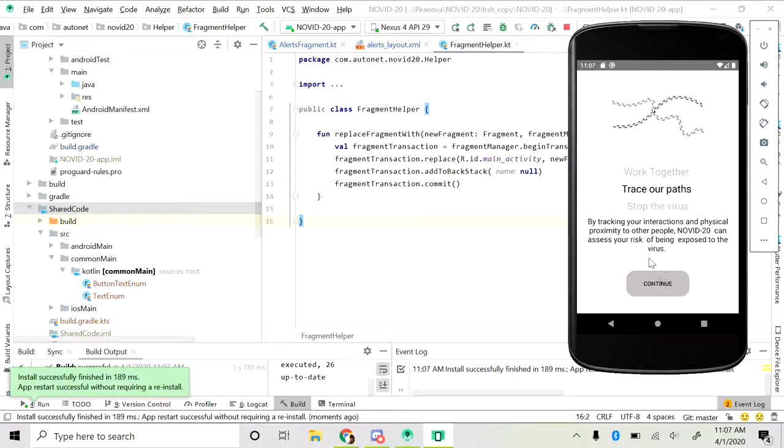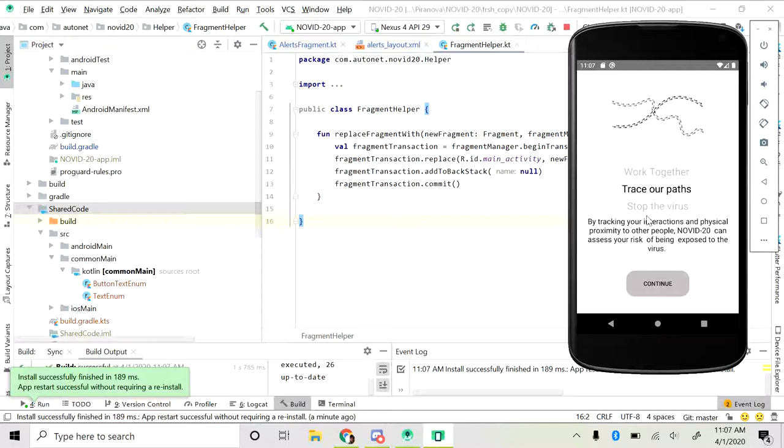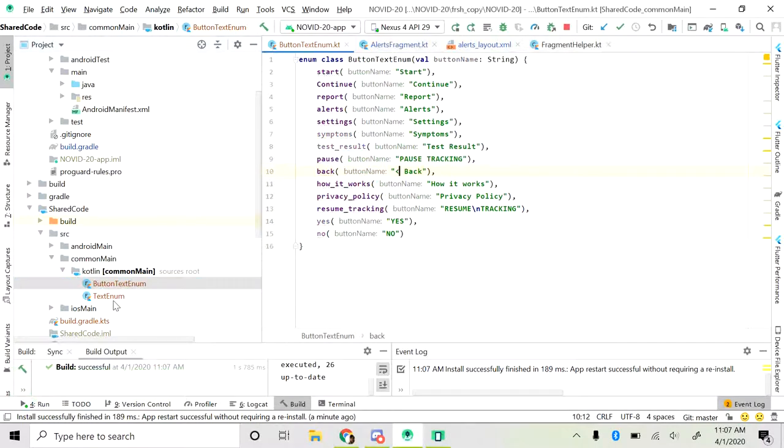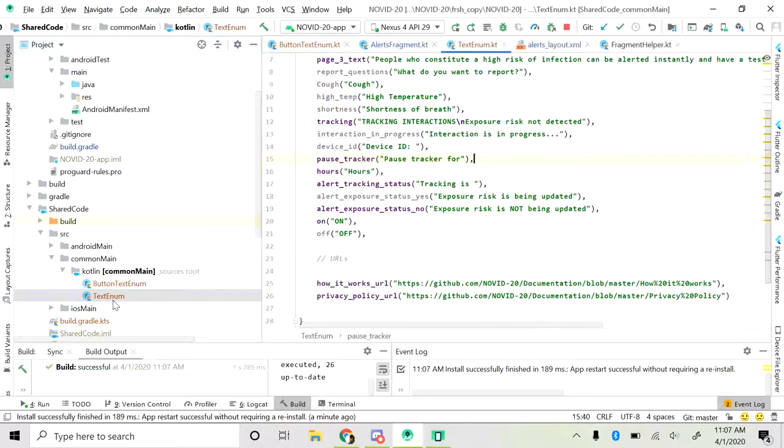We were thinking how can we share the code? The only code that can be shared is the text that you see out here, which would be the same across both Android and iOS. So this text needs to be shared. That's the reason that I have created button text enum and text enum.